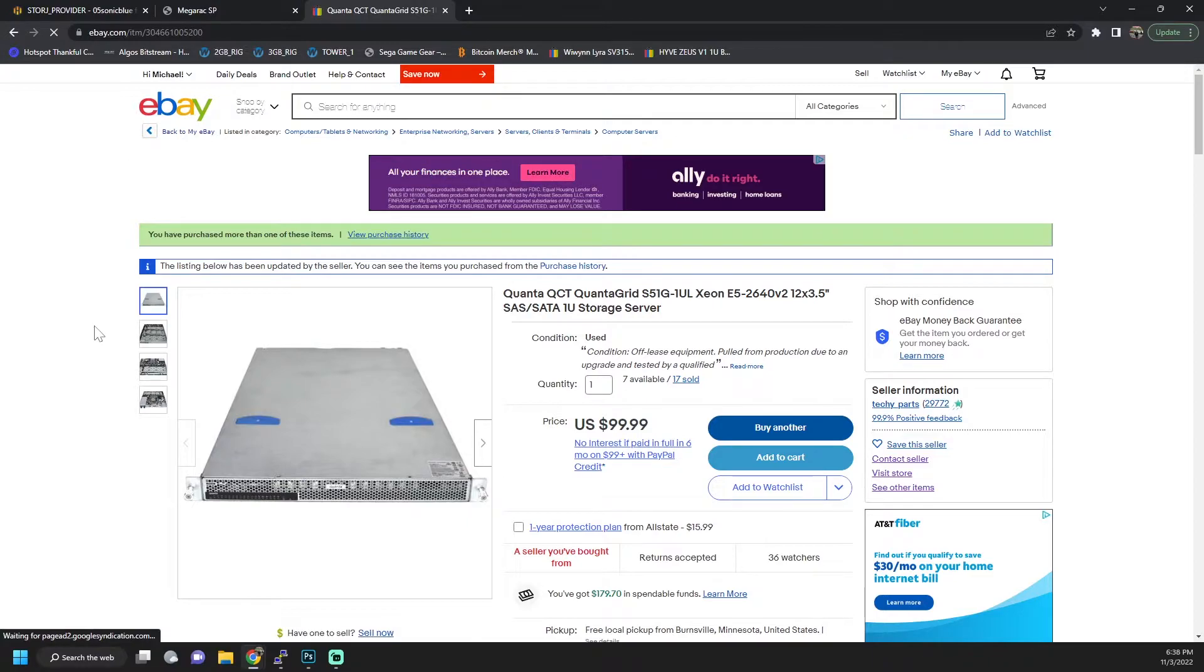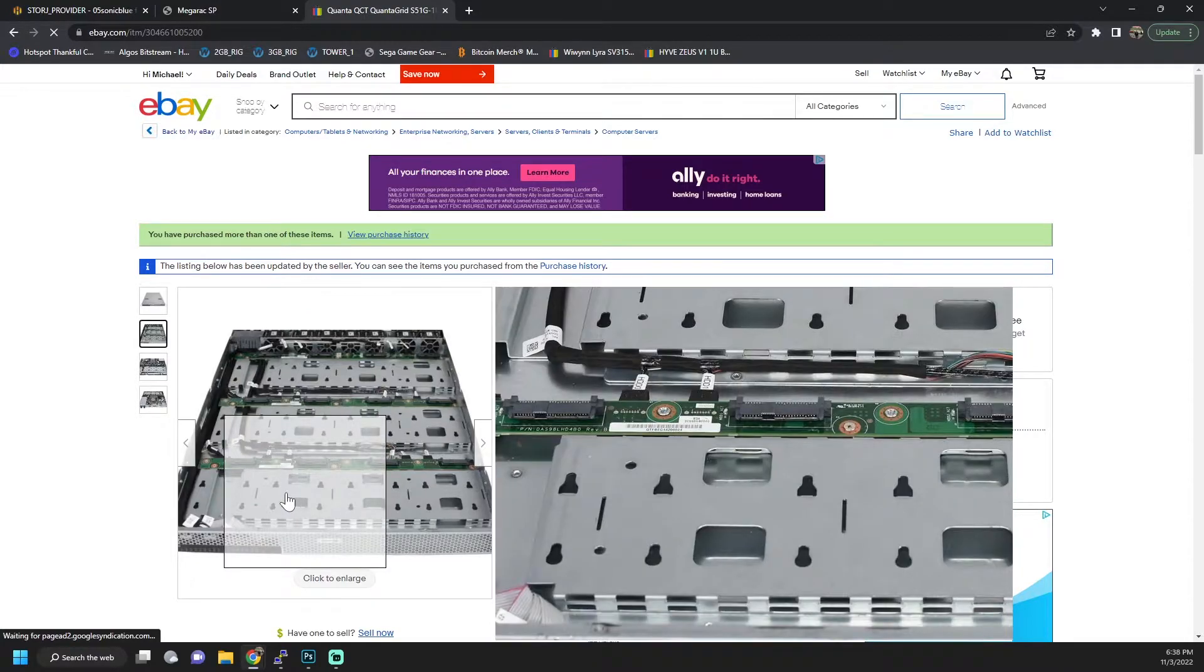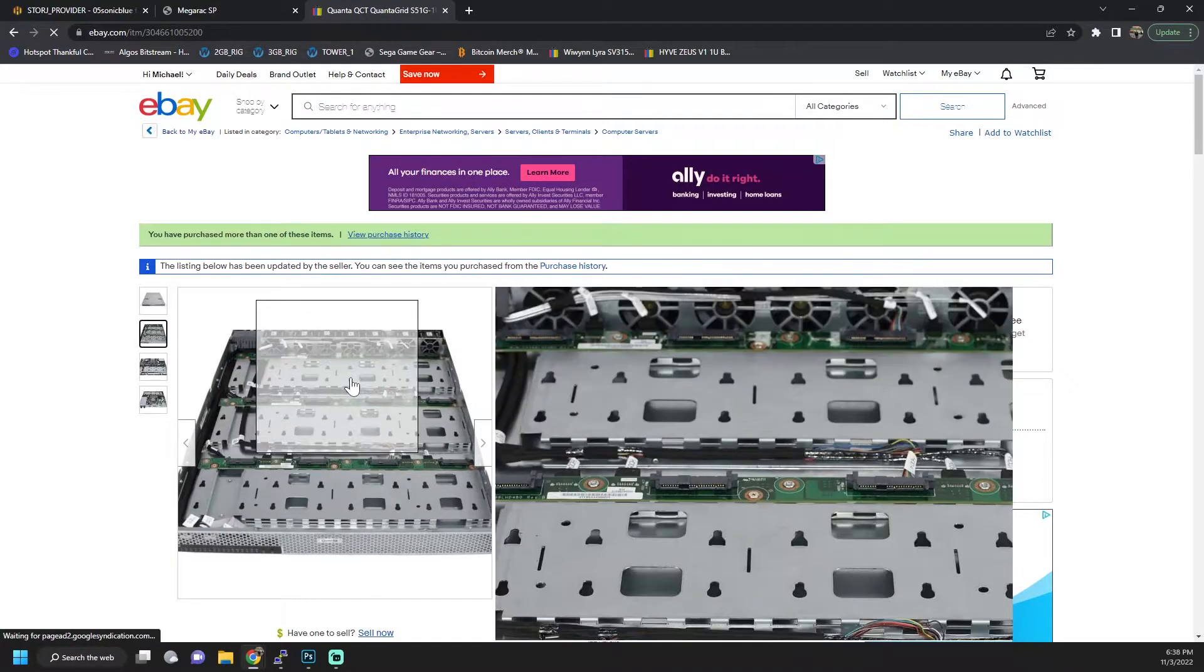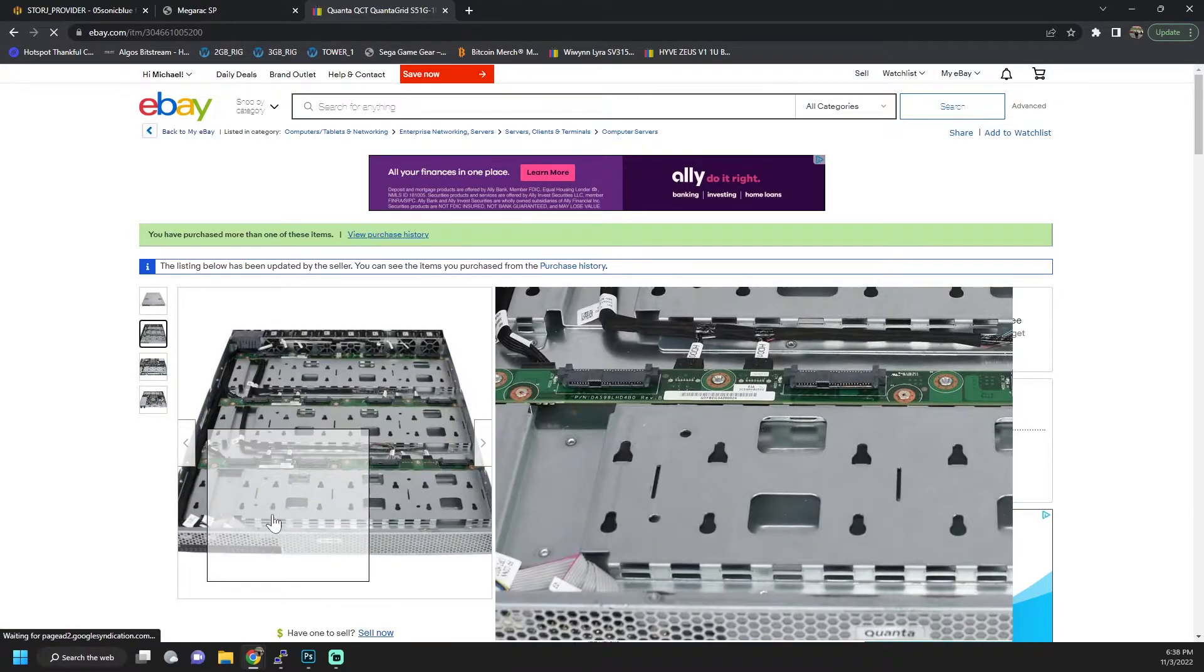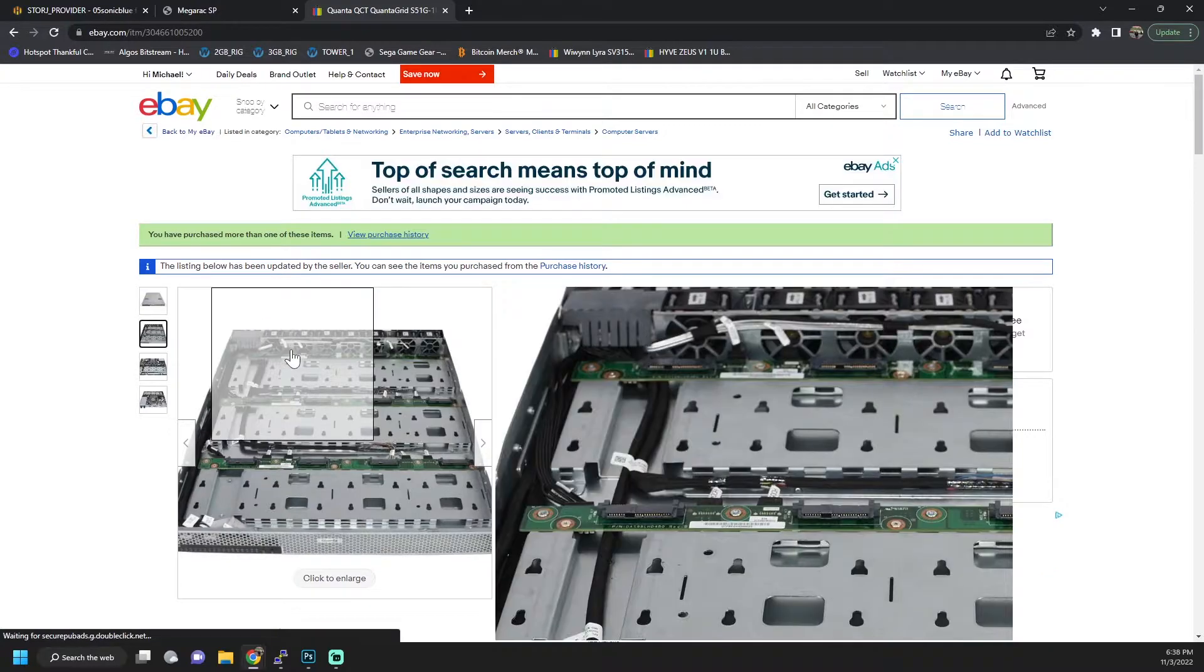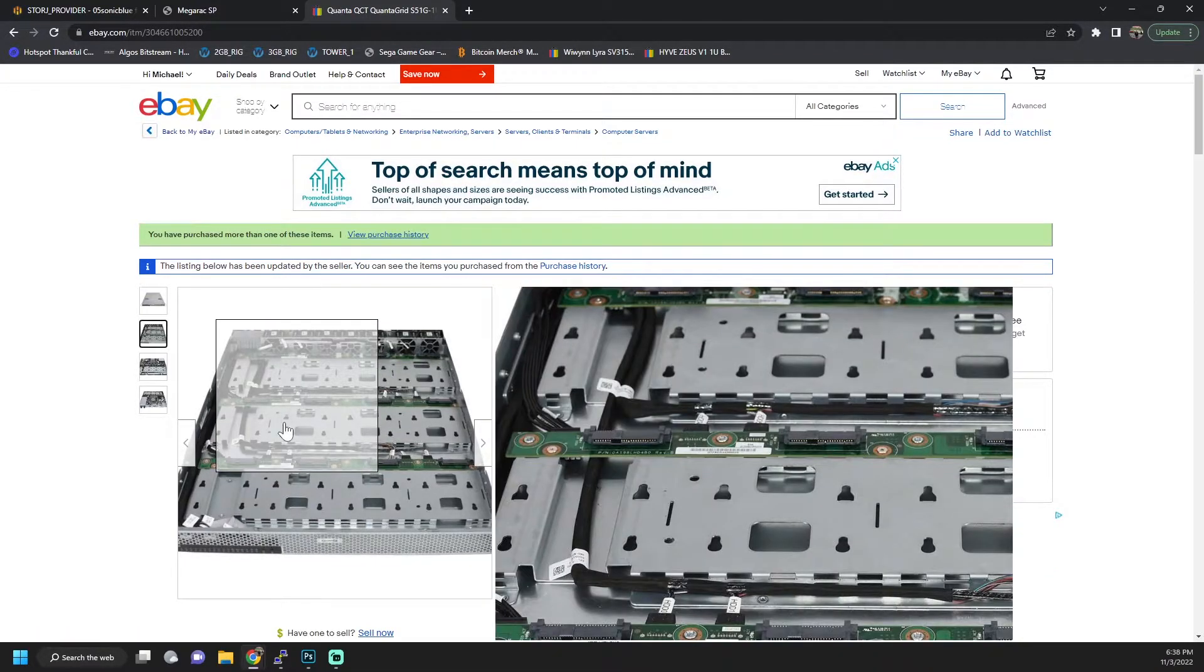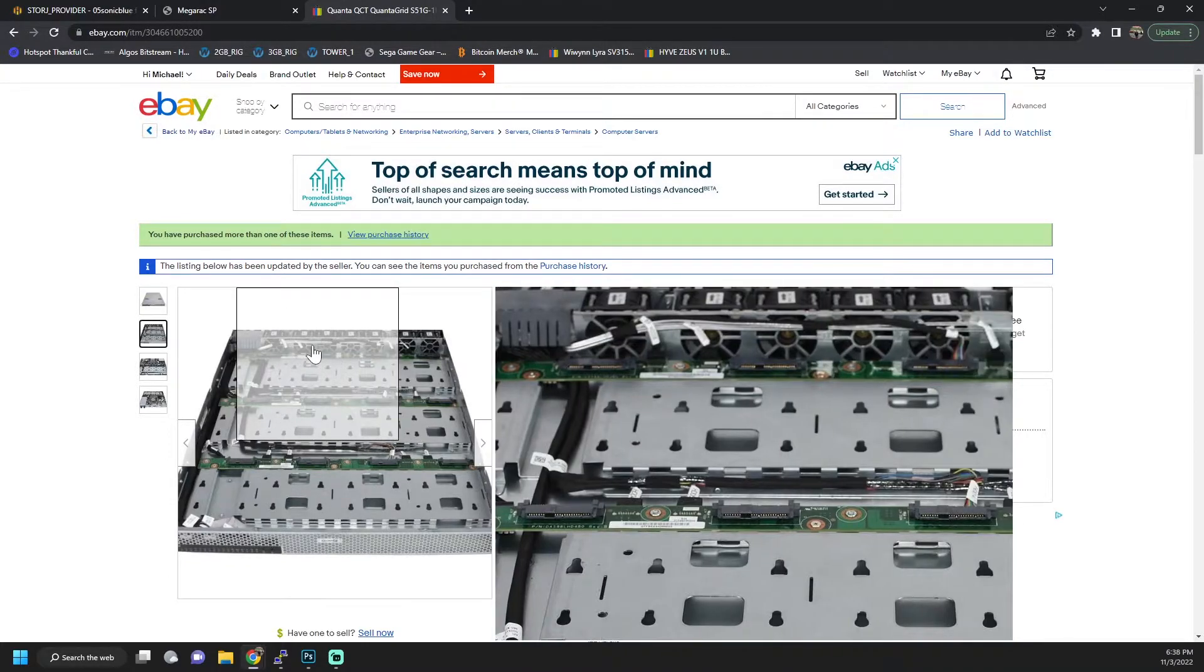And they did list it as not having any of the hard drive bays. Here you can see all the caddies are kind of missing the trays the hard drives attach to. All three of mine included the bays. So if that is something that you're really after, then definitely contact the seller. Make sure it includes the trays.